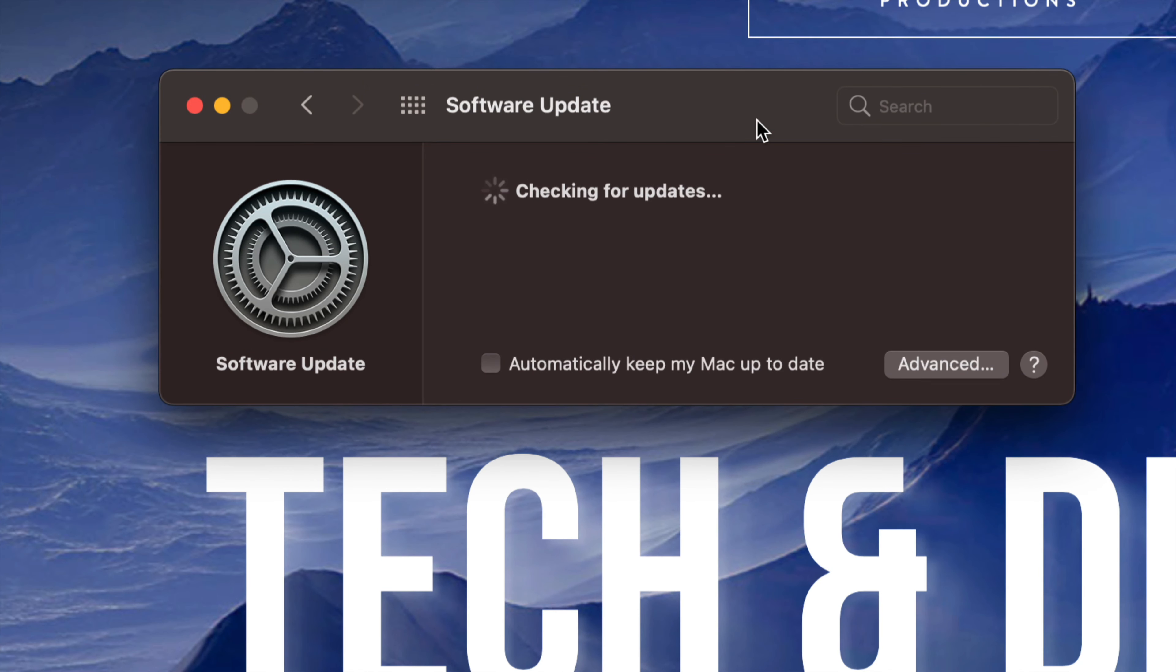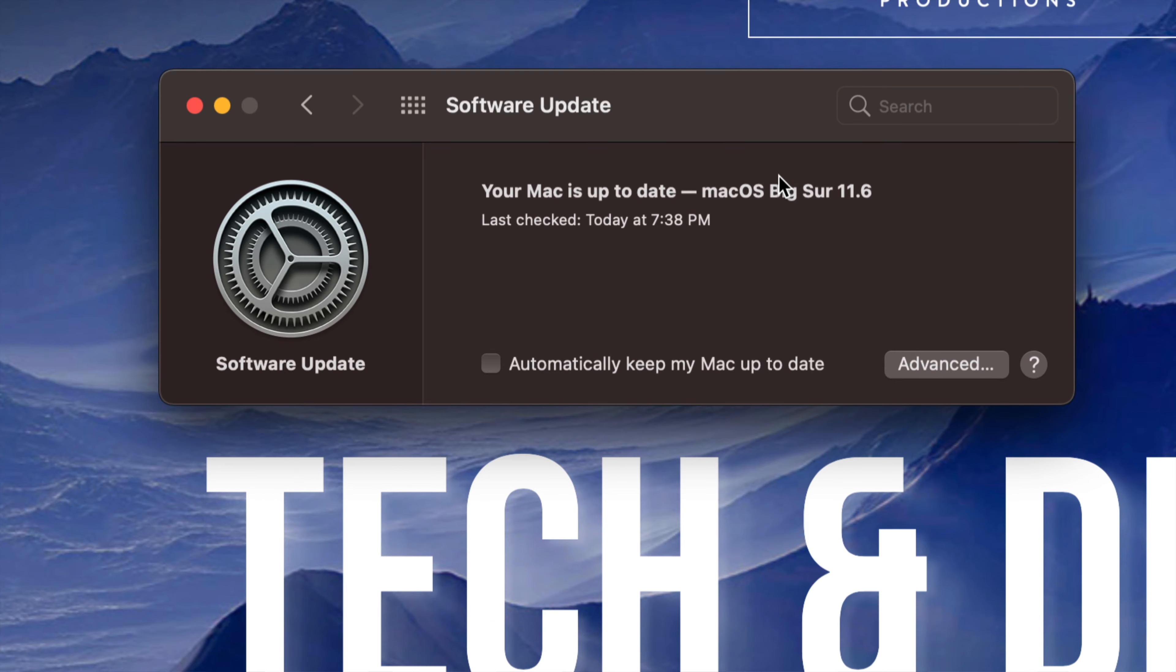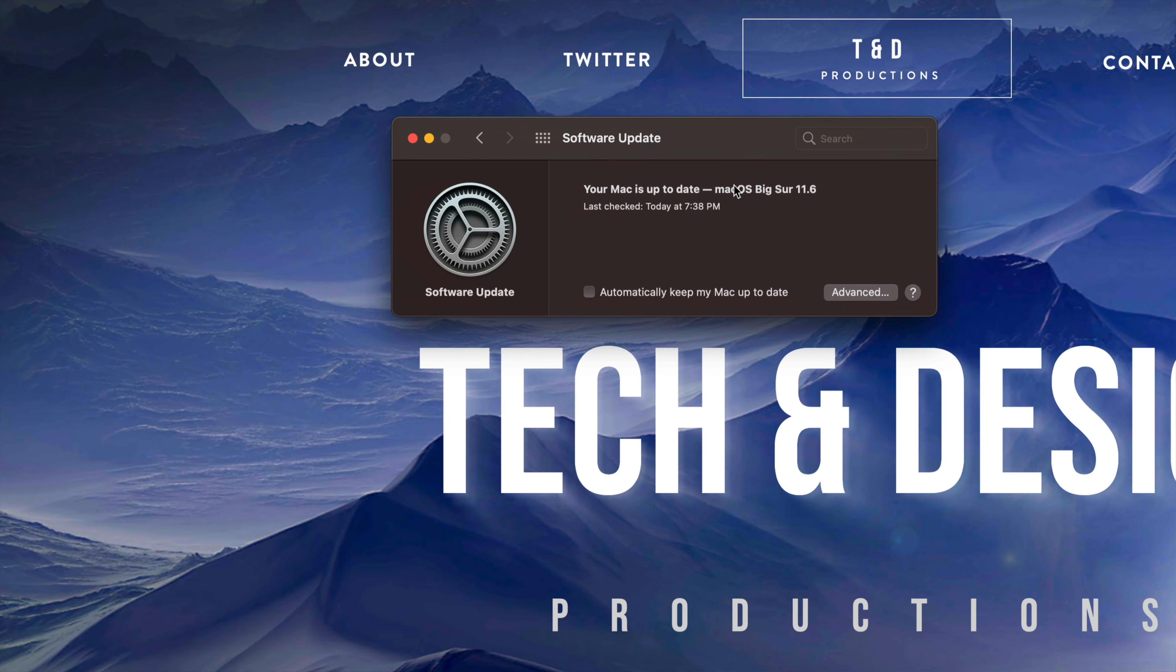Now the reason why this went fast is because my internet speed is okay. Now if you guys have slower internet speed, this could take longer than that.